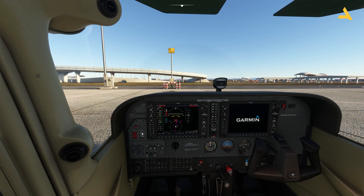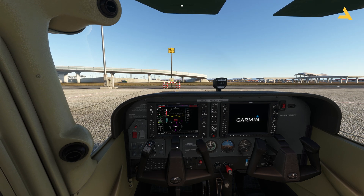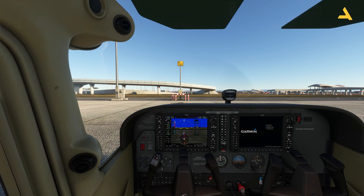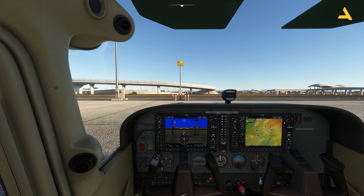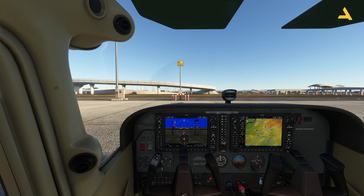Turn on the avionics and the plane is up and running. Press Enter and you will see both screens are up and running. I'm making these videos for the Cessna 172 before the launch of Microsoft Flight Simulator 2024.